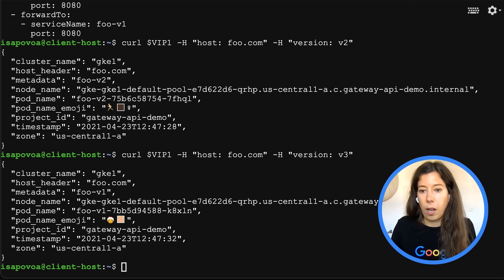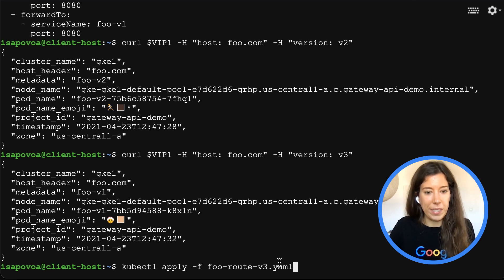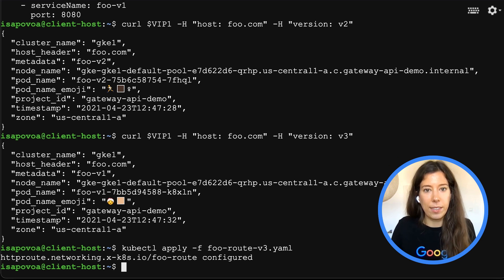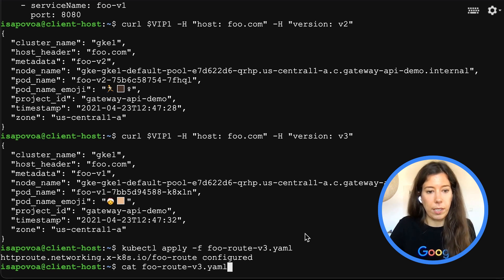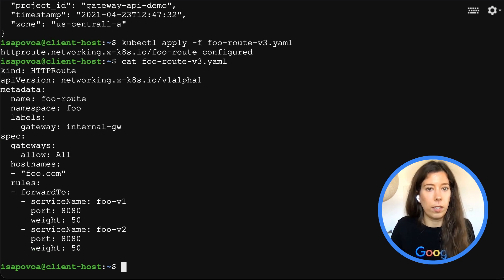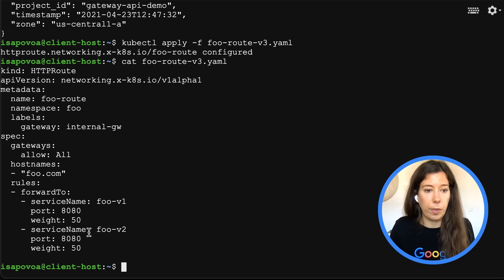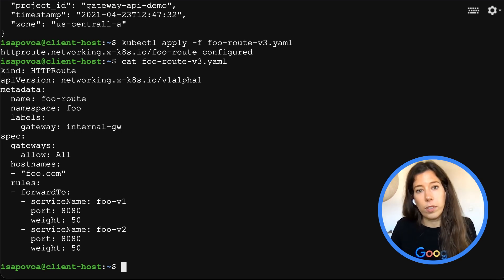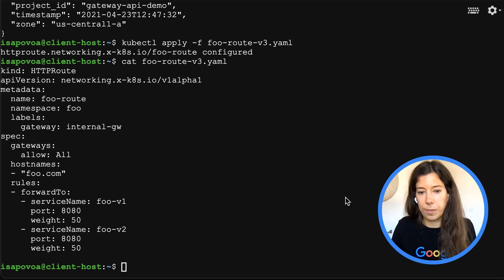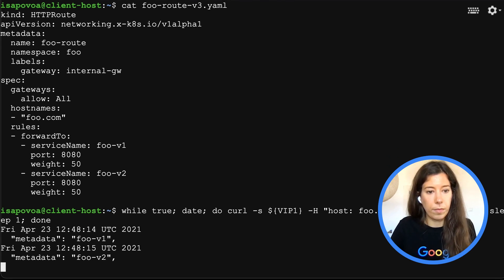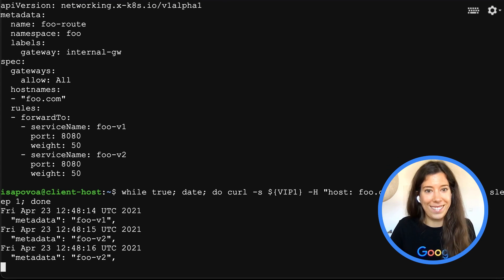Finally, our last example: weight traffic splitting. Let's apply that — it takes a bit of time to take effect. Let's take a look. This was the last example for today. Everything is as before, but now you see the weight property with 50 to depict 50% of the traffic being split between both services. This time we'll test with a while loop to be sure that the traffic is being split. And voila, traffic is being split.